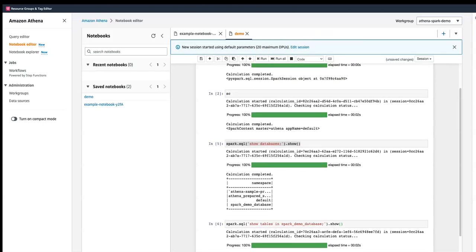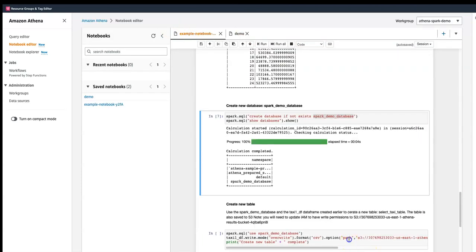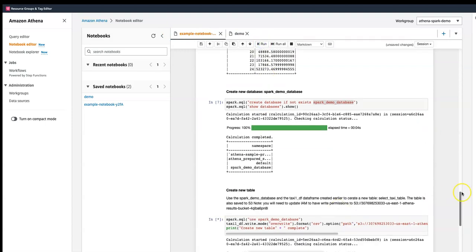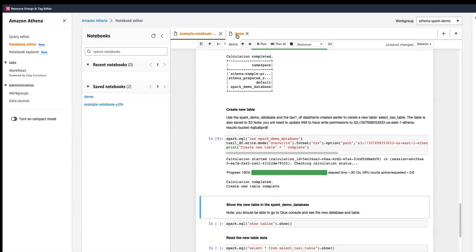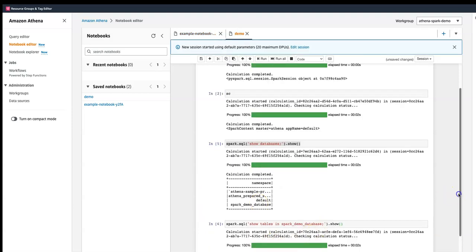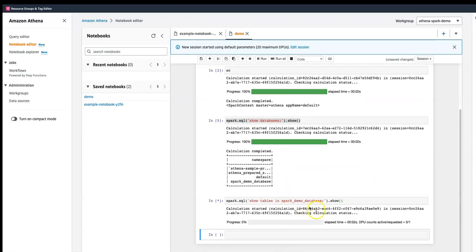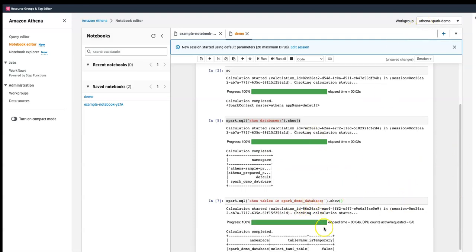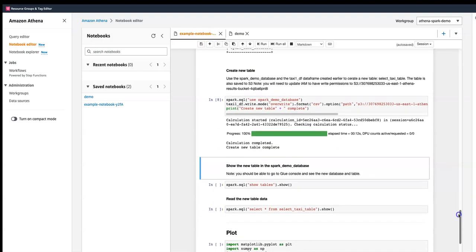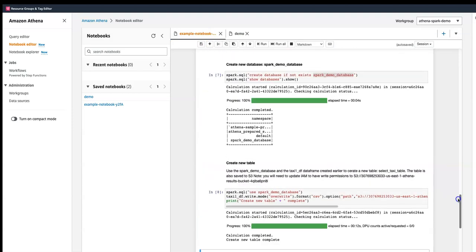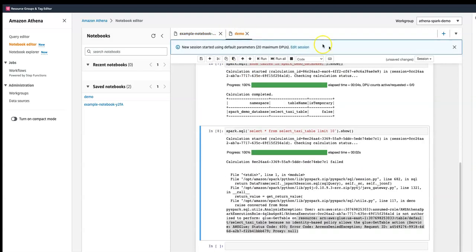I don't see any tables added yet — a new table is being created here. You get the sense of how this works: it lets you run a query, and you can see the tables. All the databases and tables are created within this work group, and you're able to perform these operations.